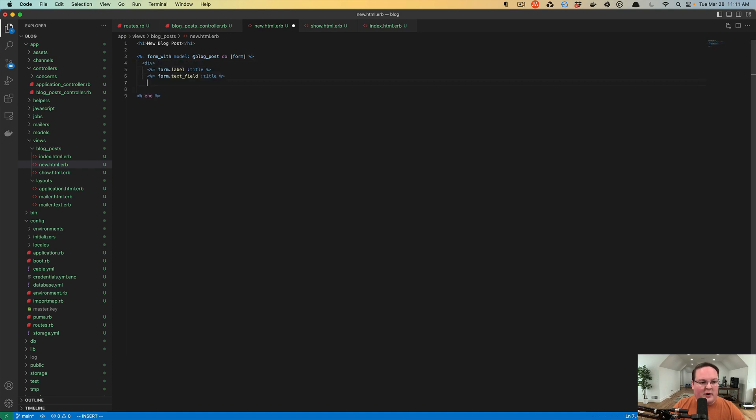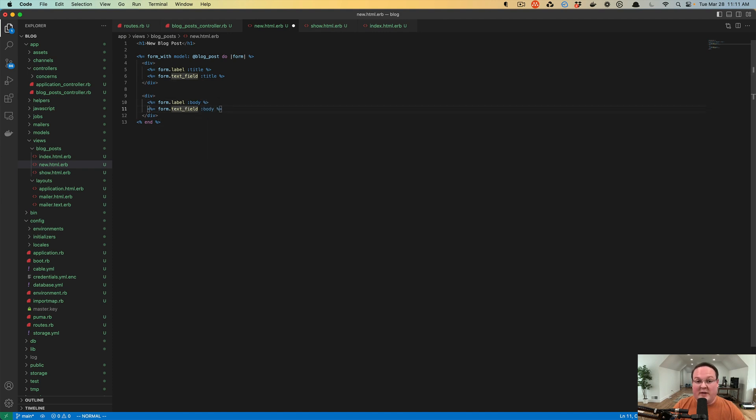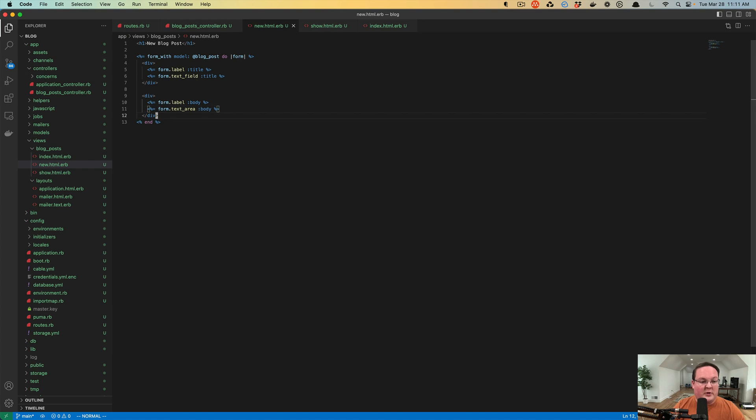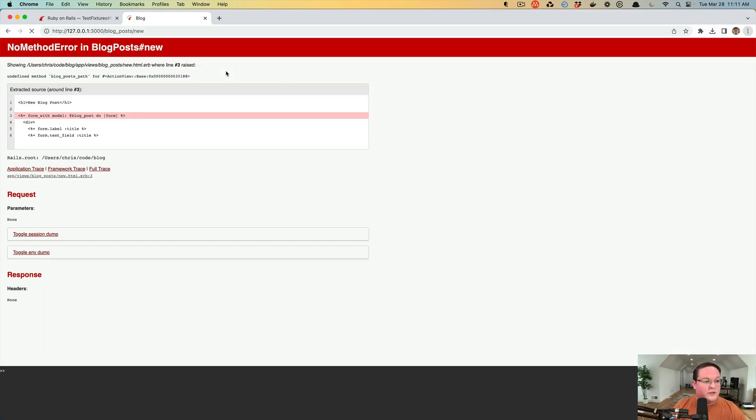We can copy this and we'll do a label for our body attribute and our body. Instead of a text field like a single string, we can use the text area to make it a text box with multiple lines in it. Then we can also use form dot button to create a submit button so we can submit this form to the server.